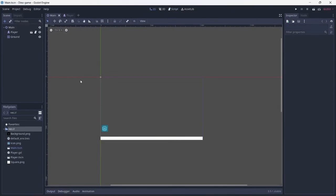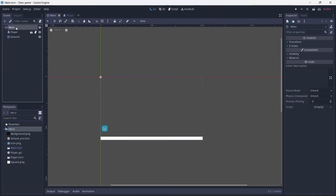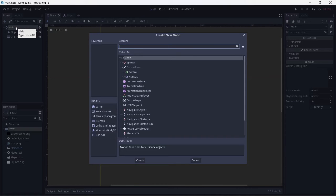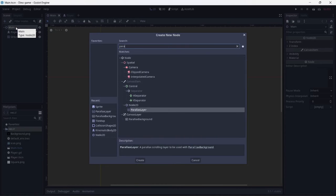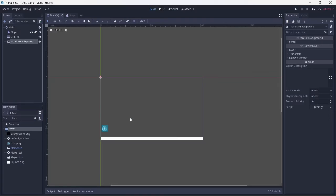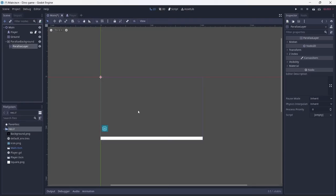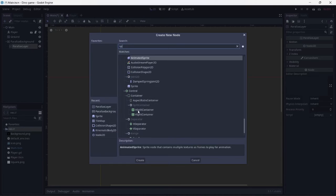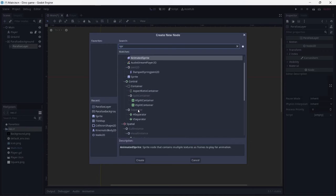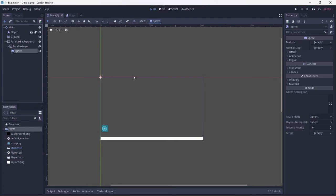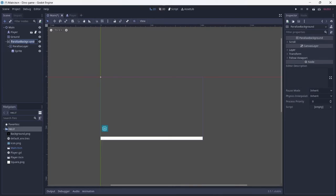There is only one thing left to cover, and that is scrolling backgrounds. Thankfully, this process is very easy. In order to create a scrolling background, you need to add a parallax background. Attach a parallax layer, then add a sprite. I'll rename this background.